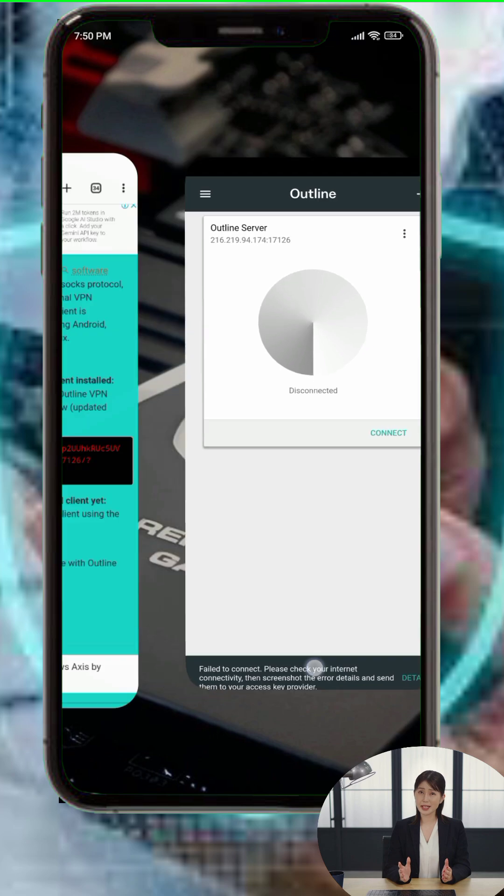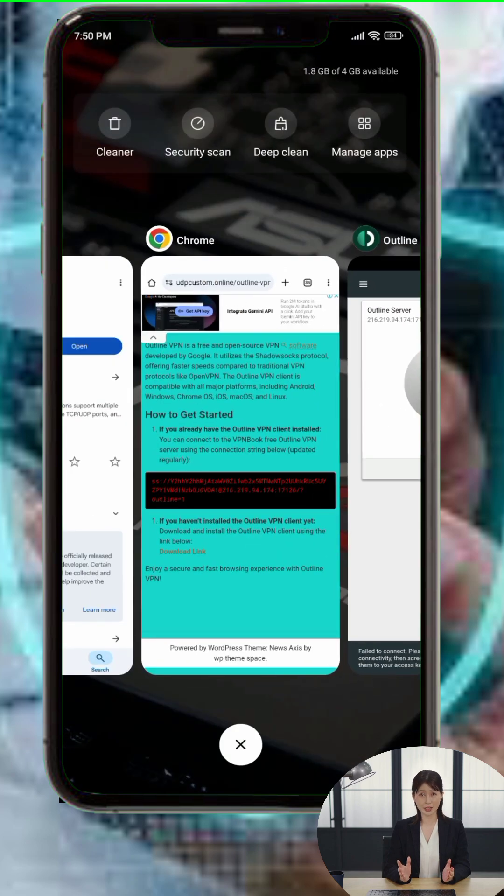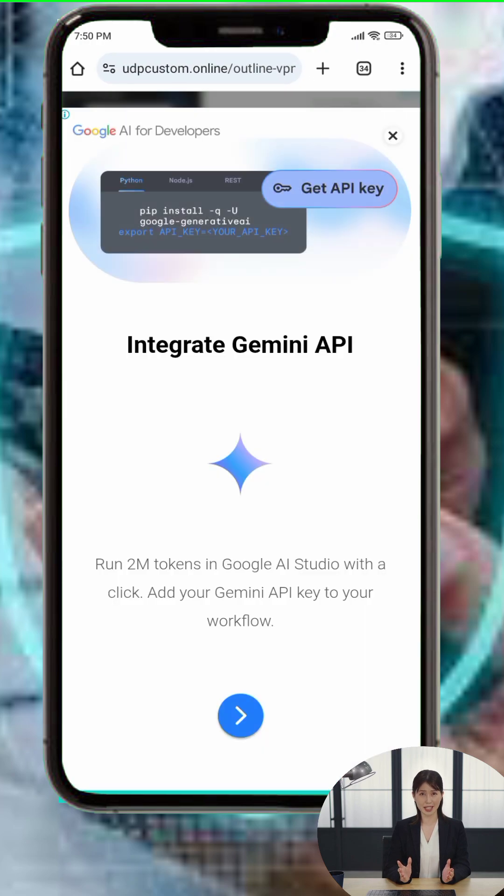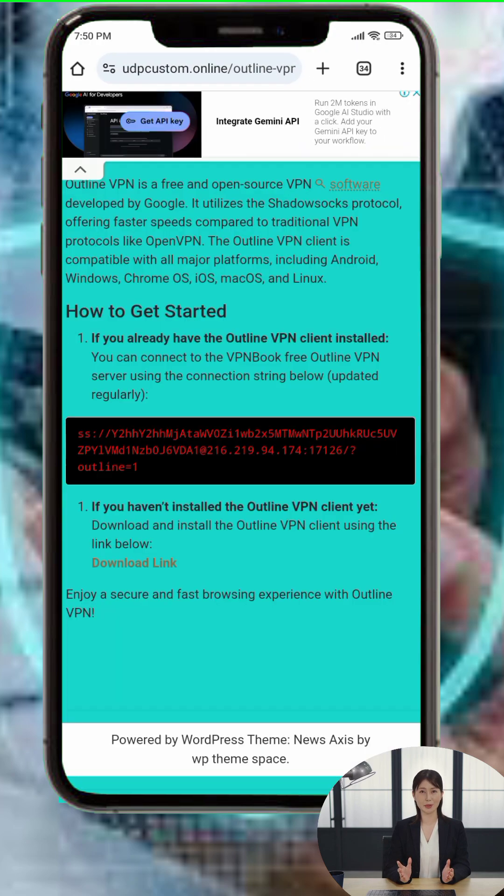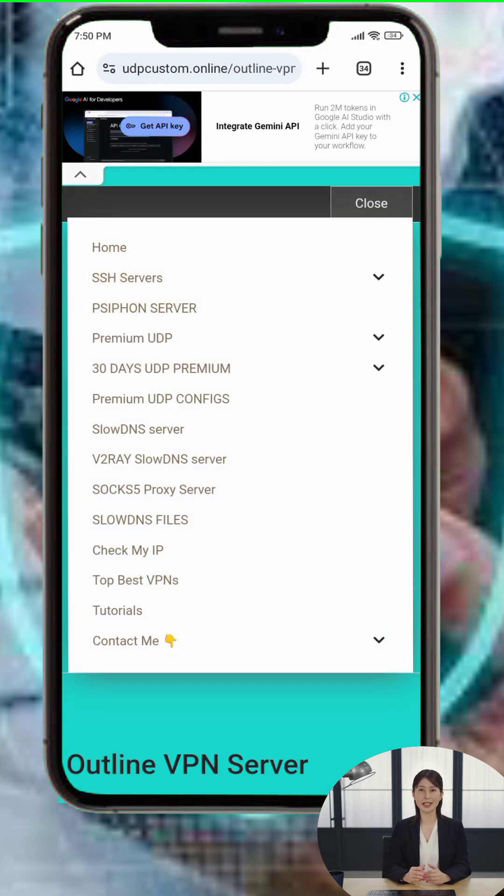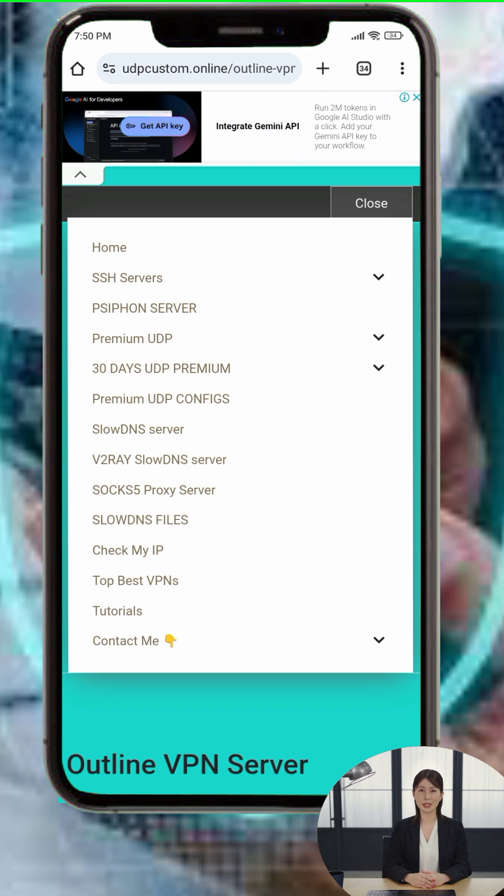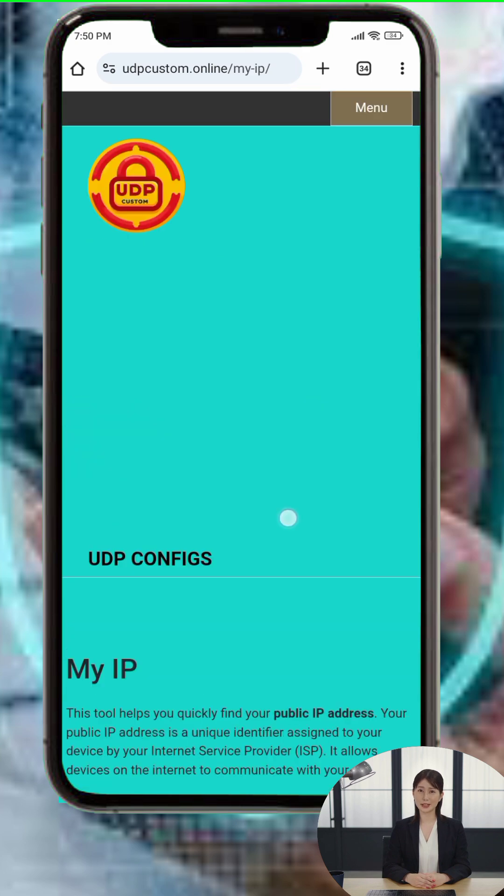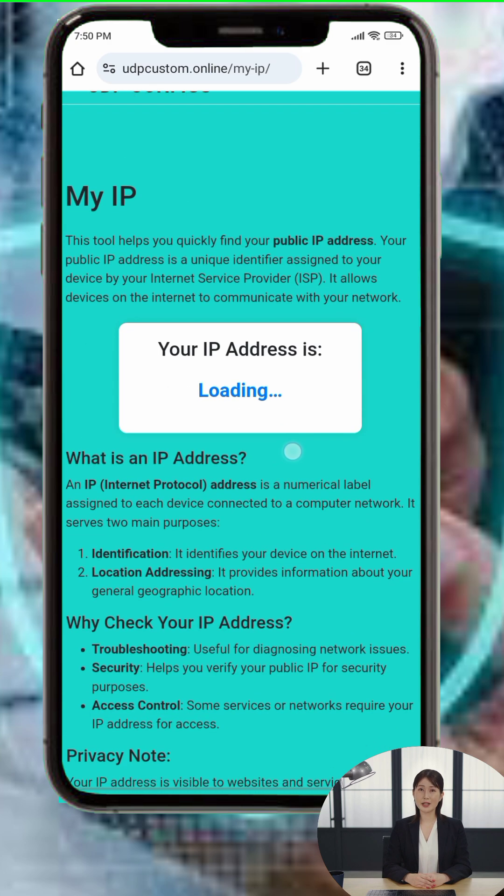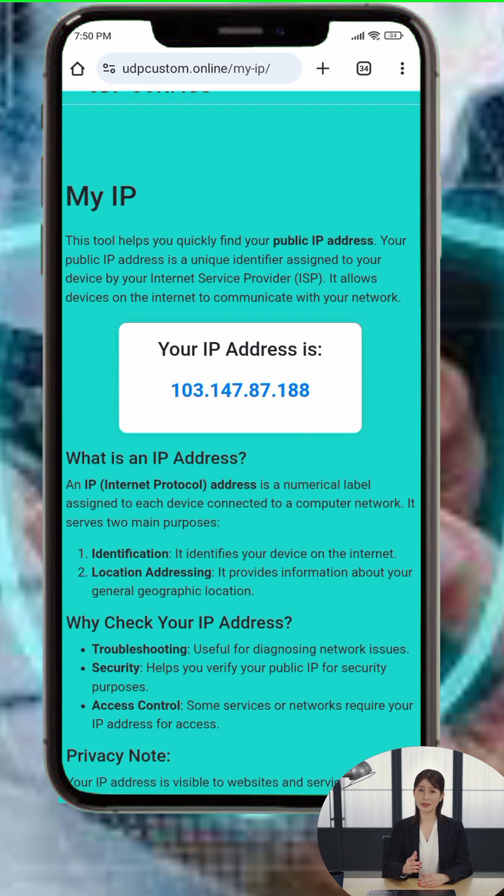Step 5: To confirm the VPN is working, return to the UDP Custom website and look for the option that says Check My IP. Tap it, and if your IP address has changed, that means you're securely connected.